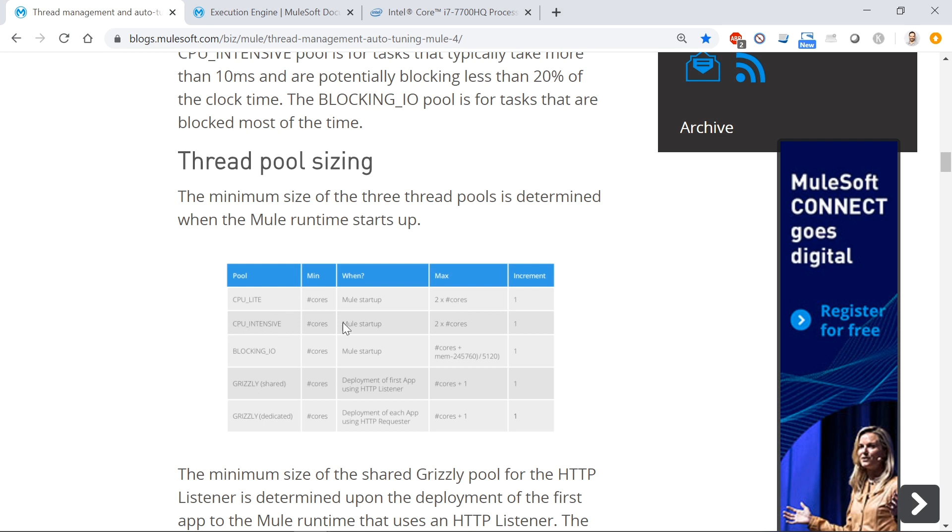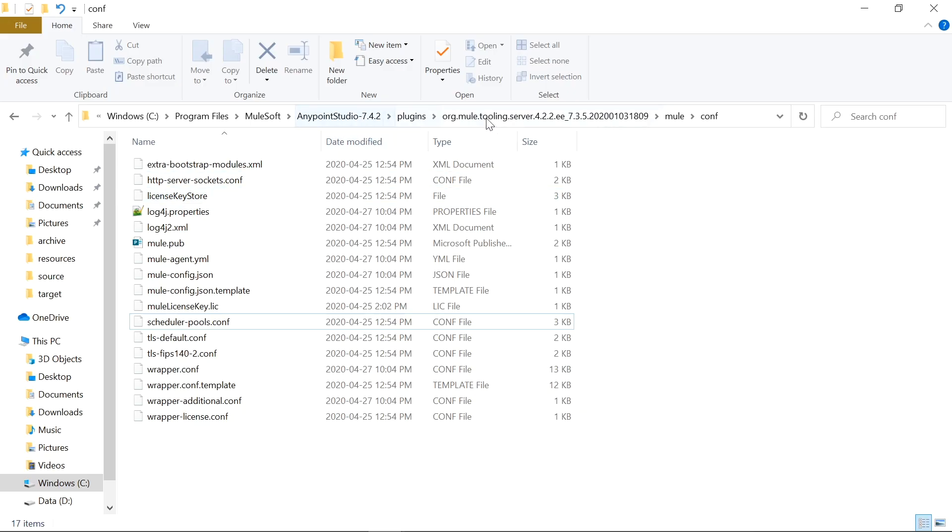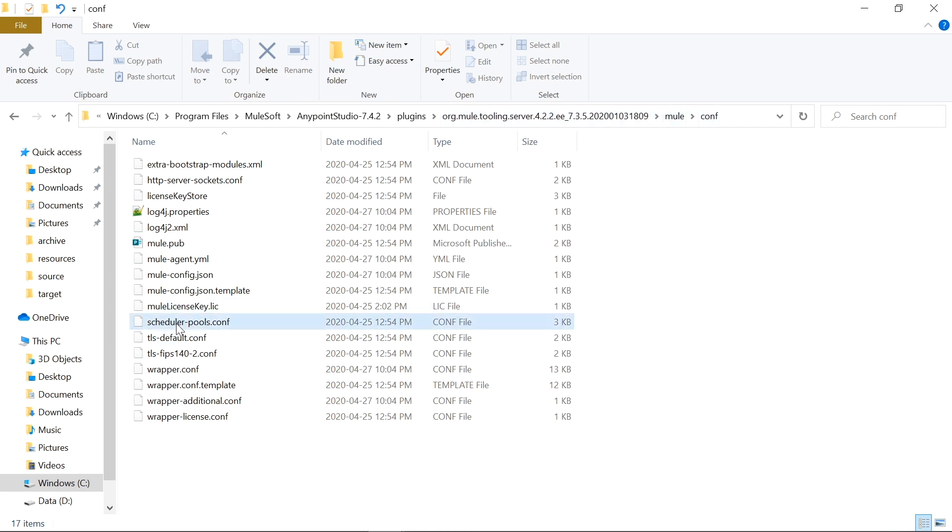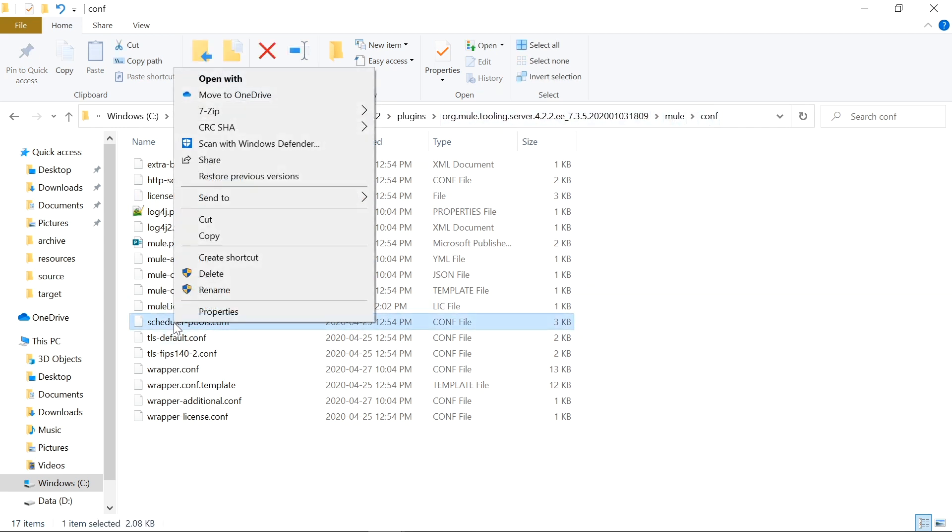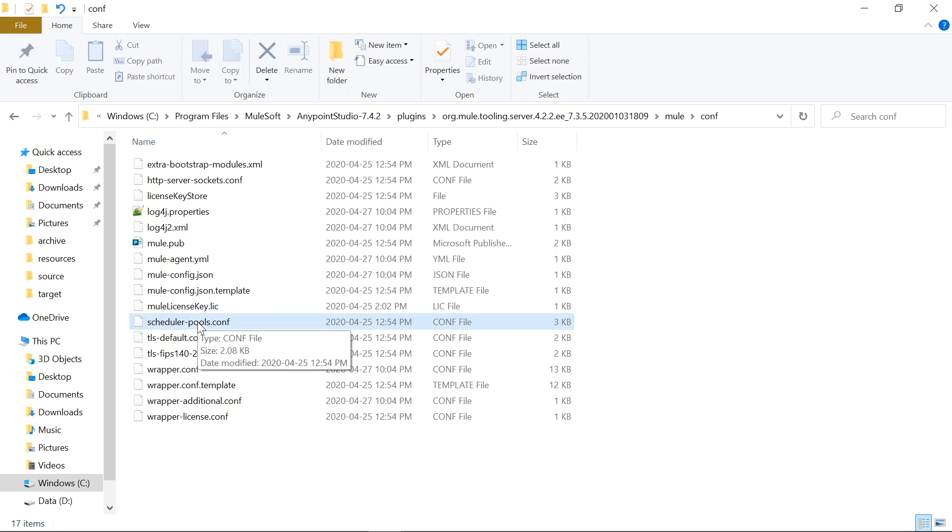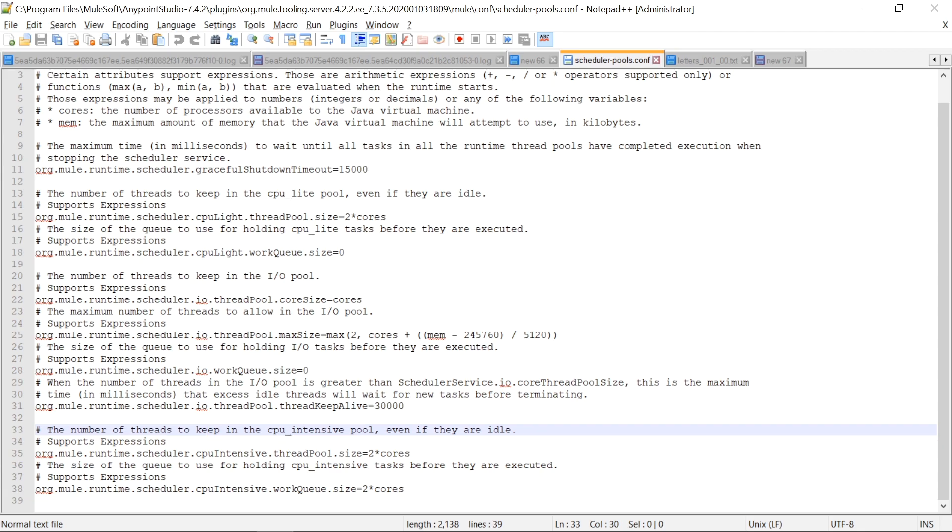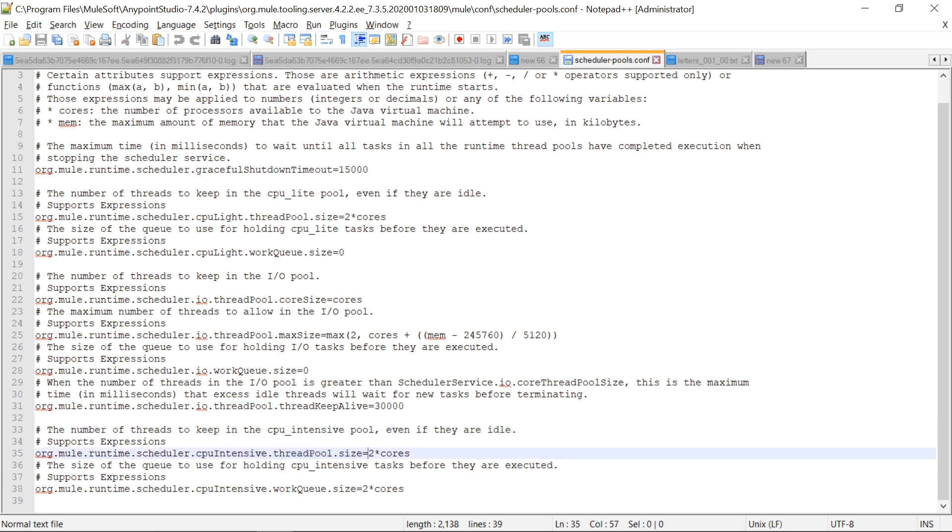So MuleSoft does have listed how many threads you get for each pool. You'll see the formula for CPU lite is two times the number of cores. CPU intensive, two times cores. Blocking IO is dependent on the cores as well as the memory. But don't take the document's word for it. You can actually go into your runtime and see where it's configured. In AnyPoint Studio, in the server runtime 4.2.2, under Mule and then Conf, there's a file called Schedule Pools. If you open that up, you'll see the formulas in action. So for CPU intensive, thread pool size is two times the number of cores.